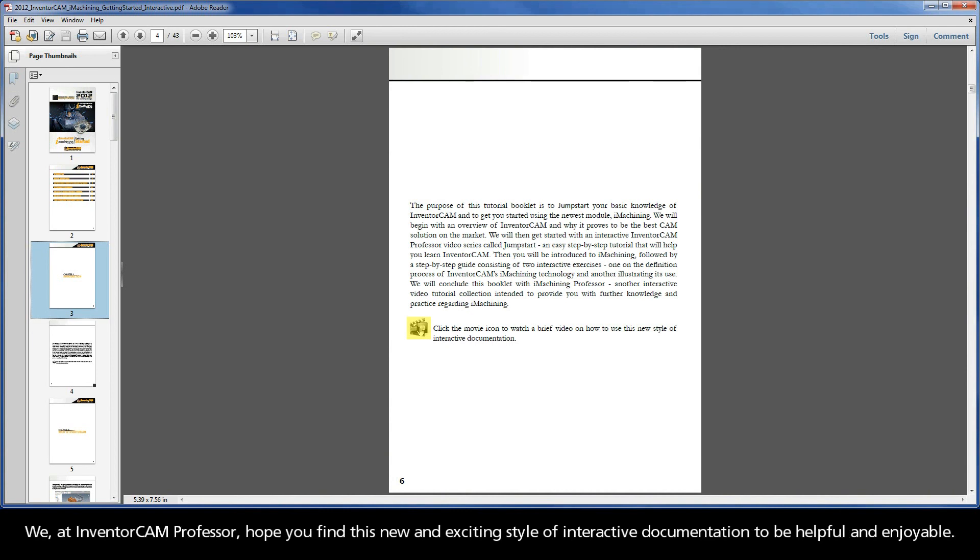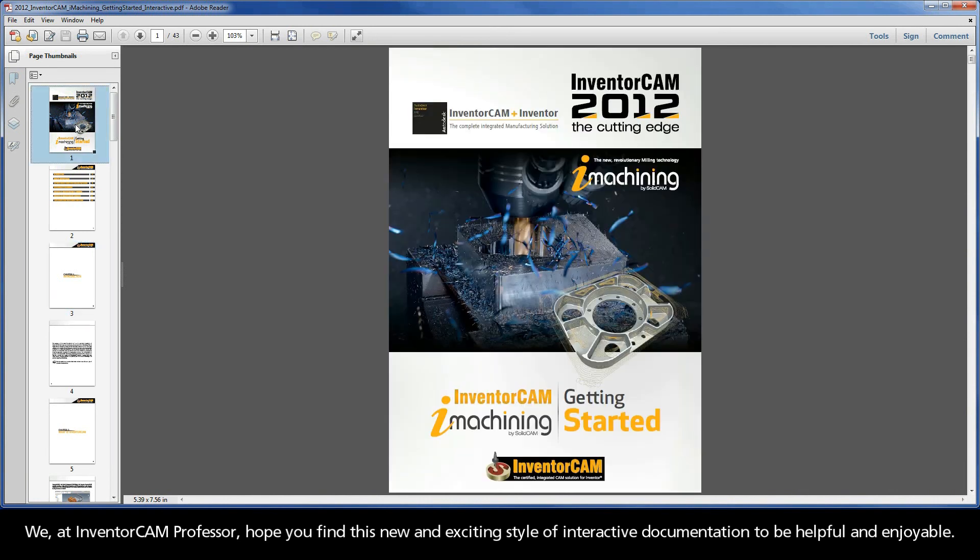We at InventorCam Professor hope you find this new and exciting style of interactive documentation to be helpful and enjoyable.